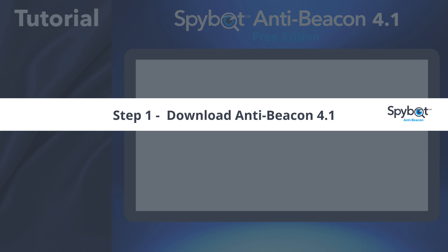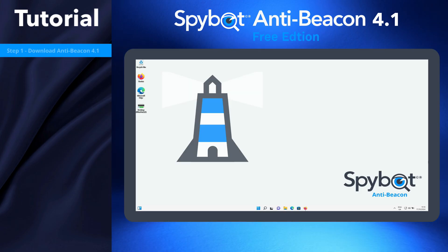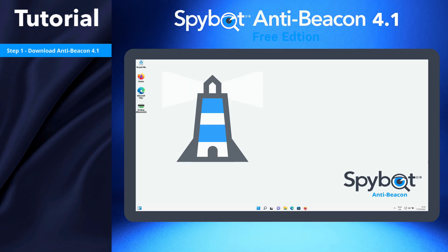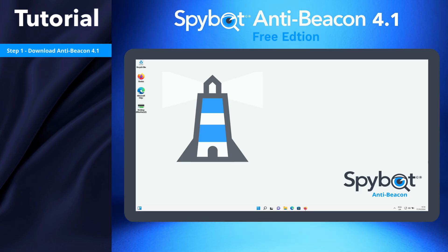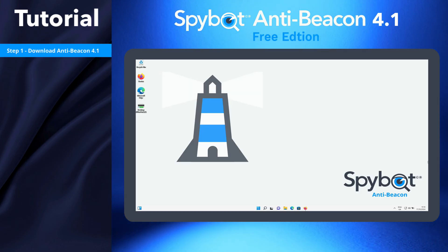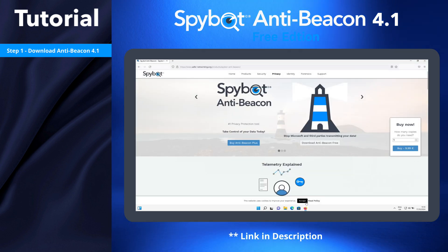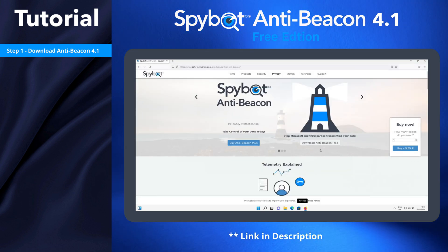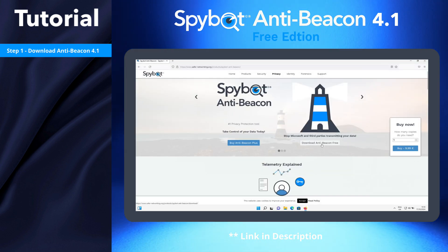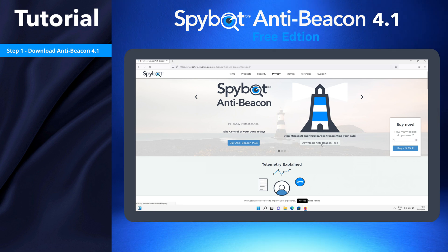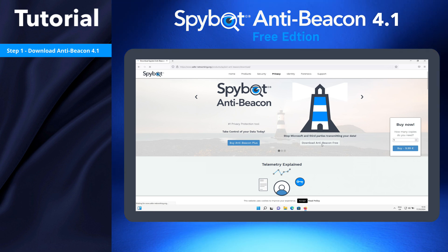Step 1: Download AntiBeacon 4.1. If you haven't already done so, download AntiBeacon 4.1 by going to safernetworking.org/products/spybot-antibeacon using your preferred browser. Click the Download AntiBeacon Free button and wait for the download to complete.